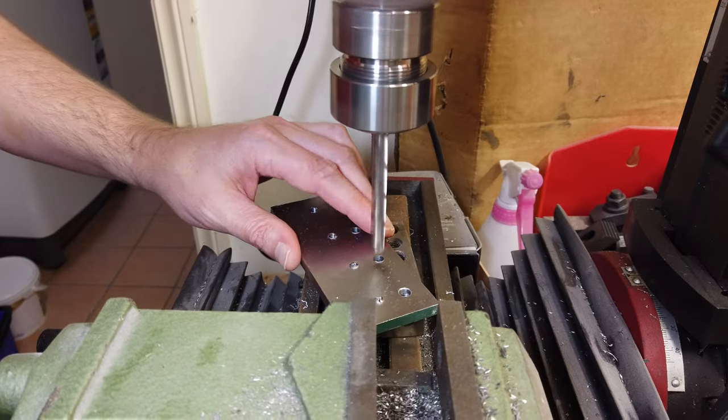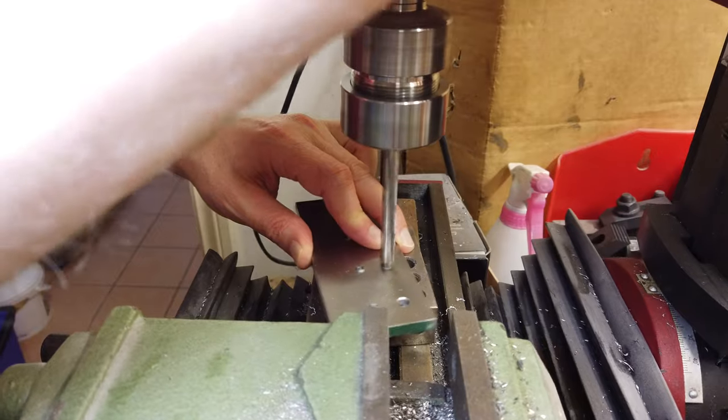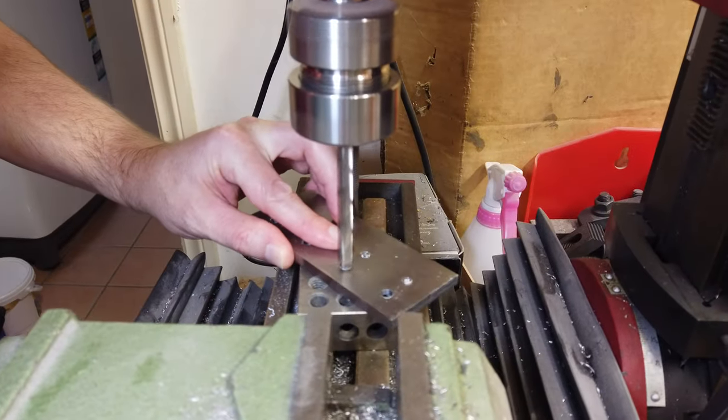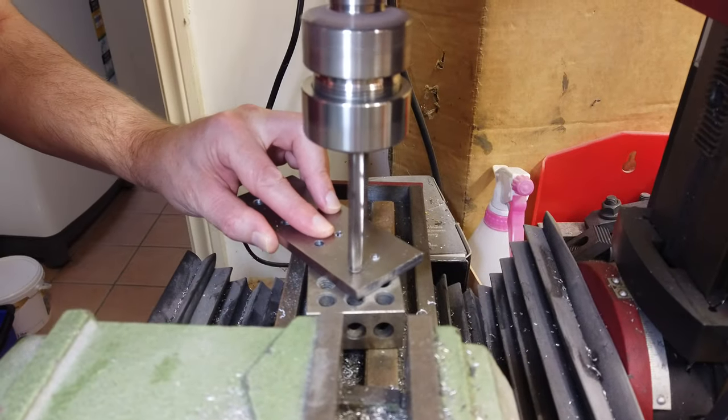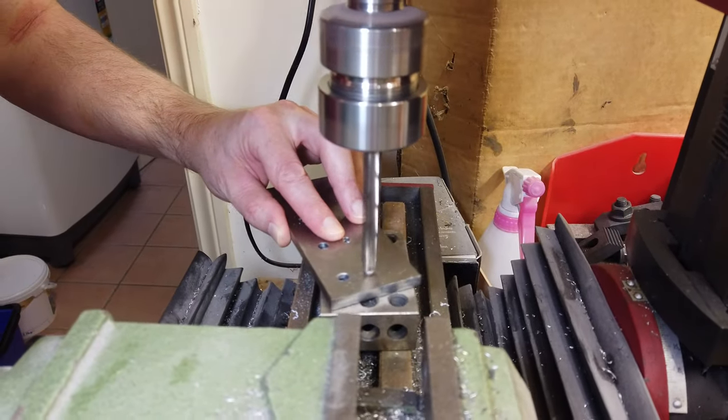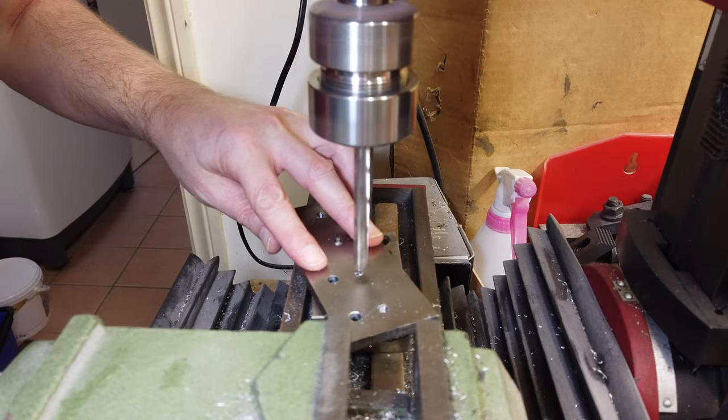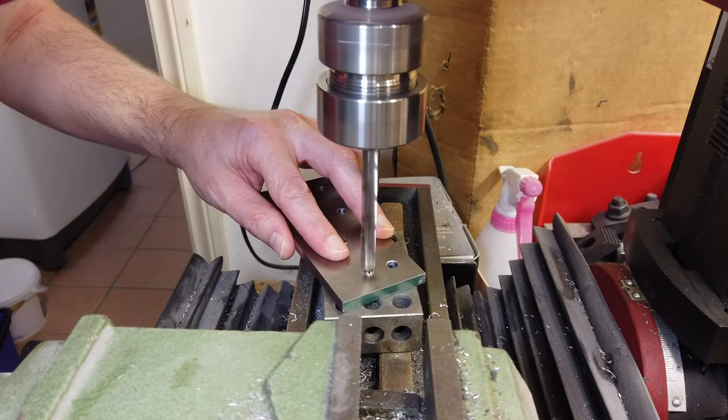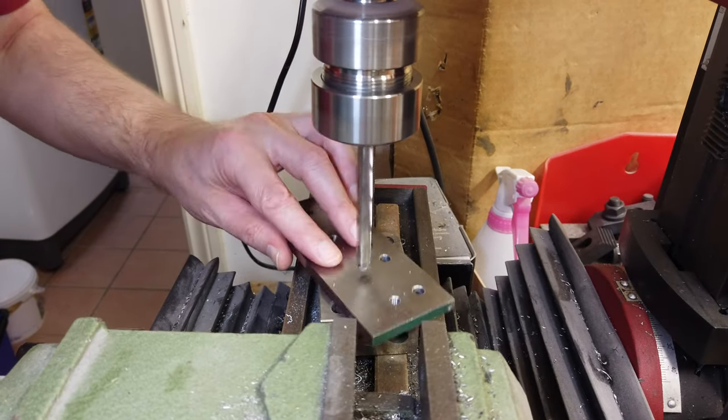The O1 tool steel that we're using, this is actually the first time I was machining a blade steel in the CNC would you believe it.